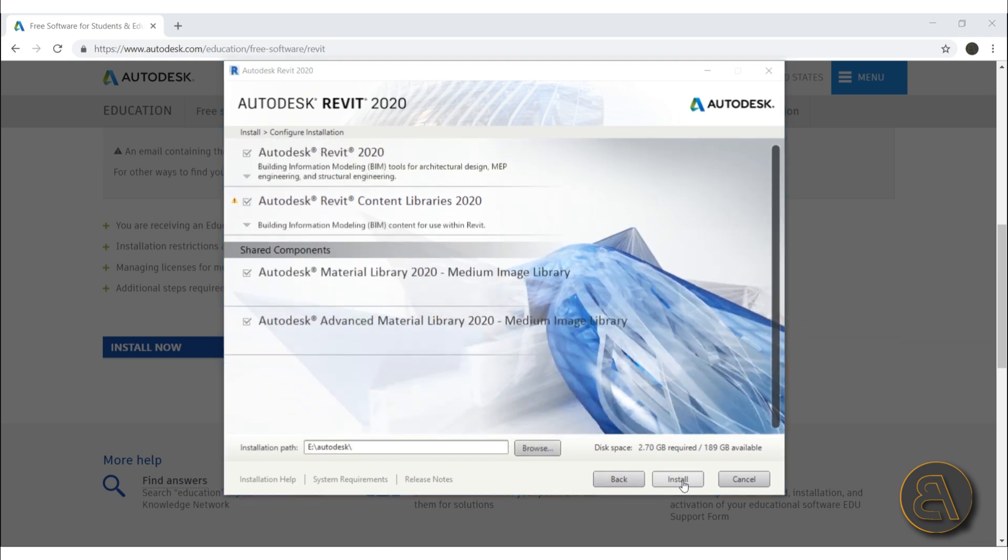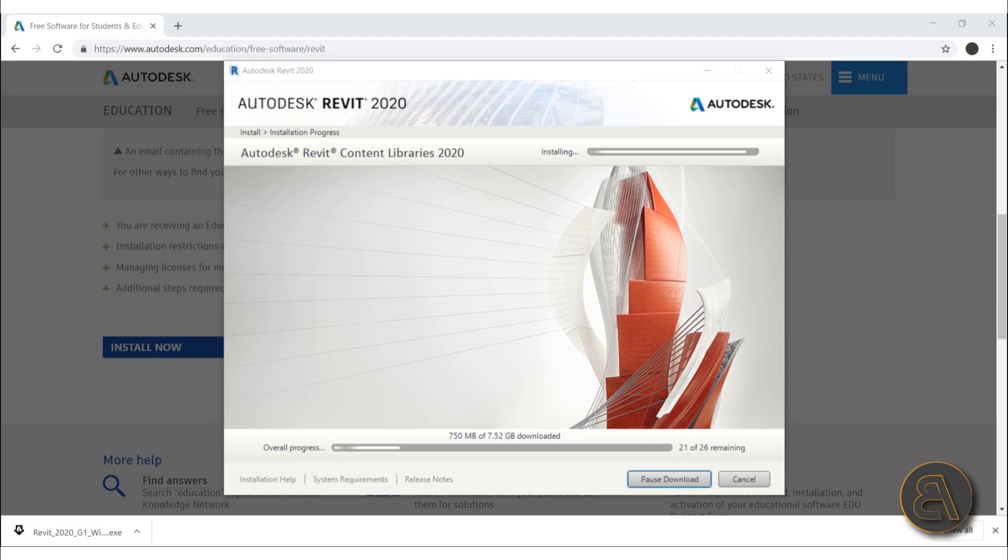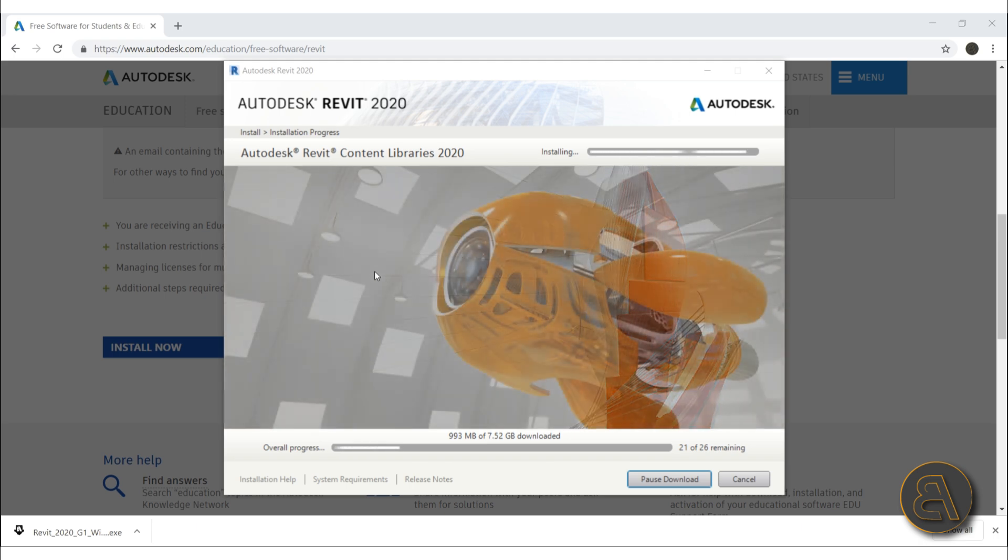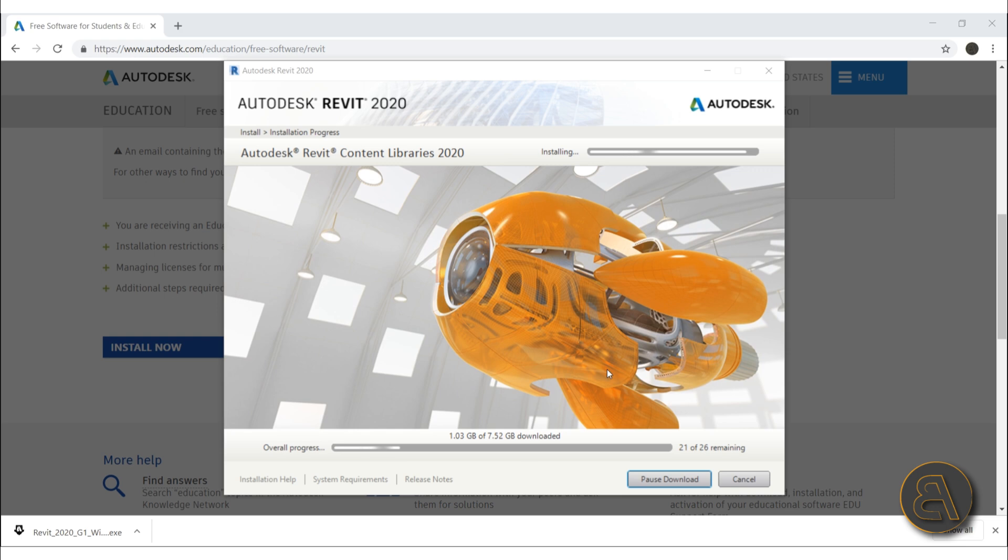This process might take a while because Revit is first downloading something, then installing, then downloading, then installing. So depending on both the speed of your computer as well as the speed of your internet connection, it's going to take a different amount of time for the overall process to finish.